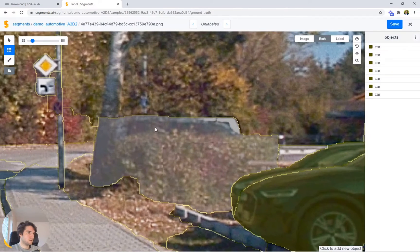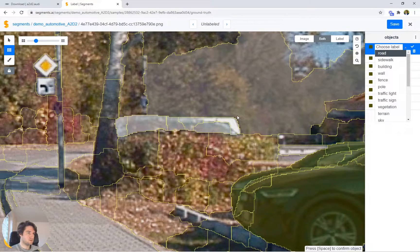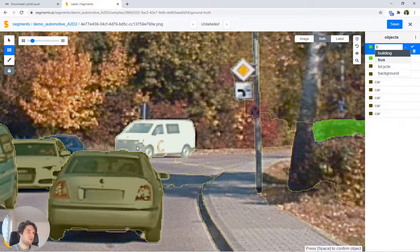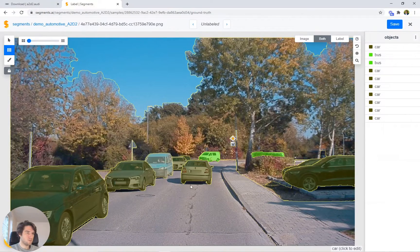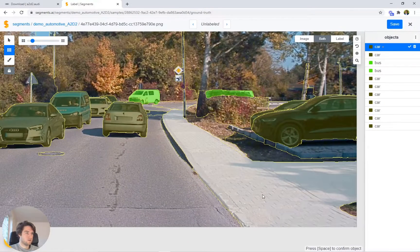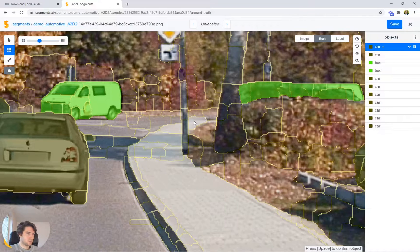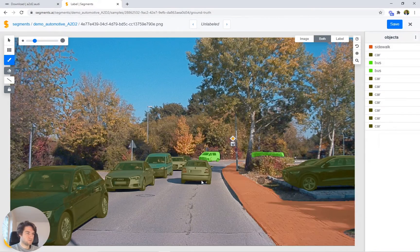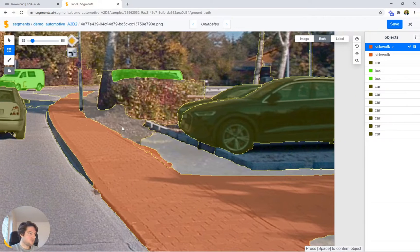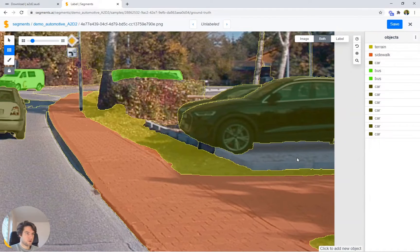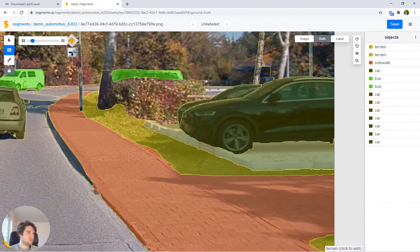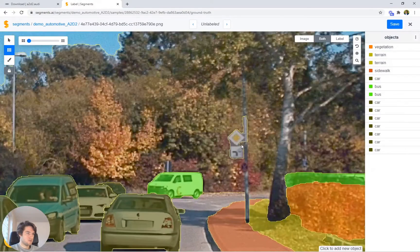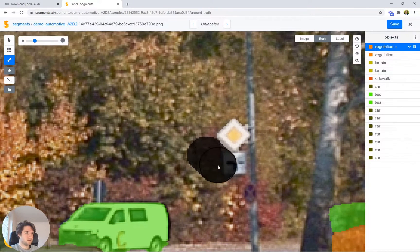Here we have a truck — or bus maybe, let's call it a bus. This looks also to be a small van, let's include it as a bus as well. Then here we have another car. Let's have a look at the sidewalk — two clicks and some correction. This piece of terrain over here, and then the parking lot — let's also include that as terrain. We have a bush, simply labeled as vegetation.